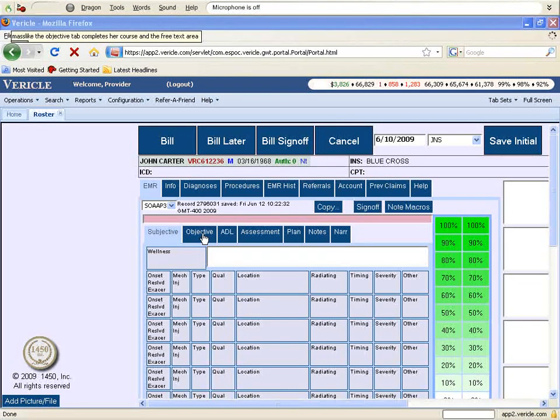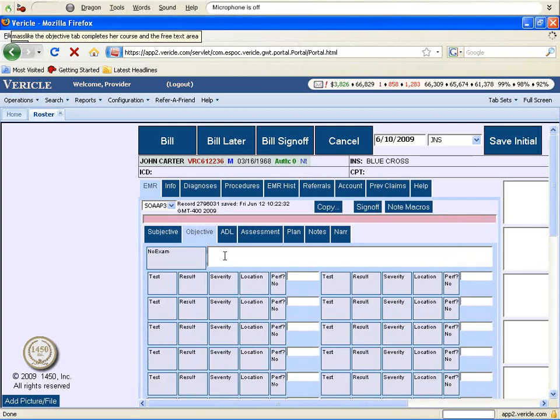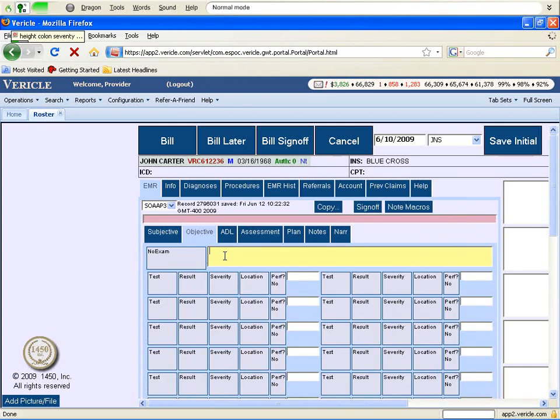Now select the objective tab and place your cursor in the free text area. Height colon 70 inches, weight colon 175, blood pressure colon 120 over 75.